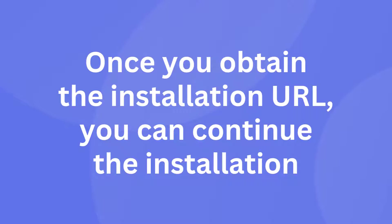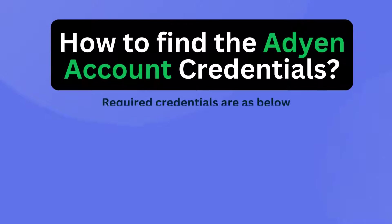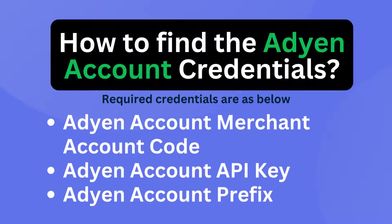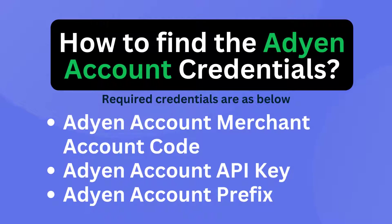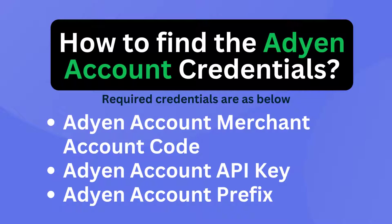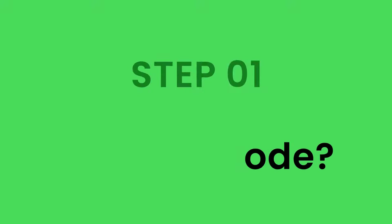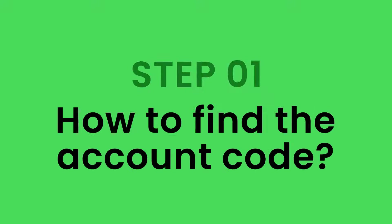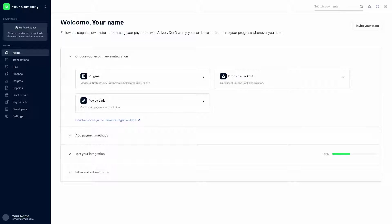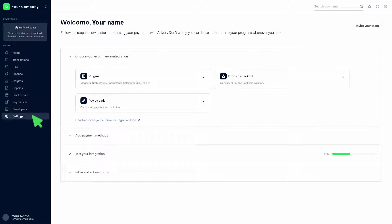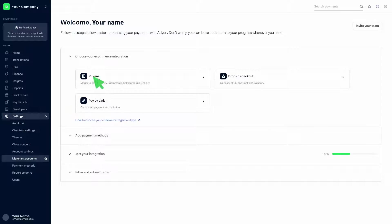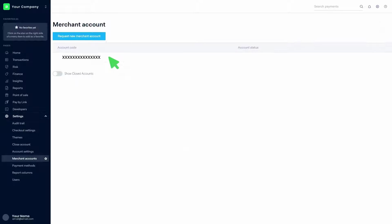Once you obtain the installation URL, you can continue the installation. How to find the Adyen account credentials: find the merchant account code, get the API key, get the prefix. Step 1: How to find the account code. Log in to the Adyen account and go to the dashboard. Click on settings, then click on merchant accounts. There you can find the account code.